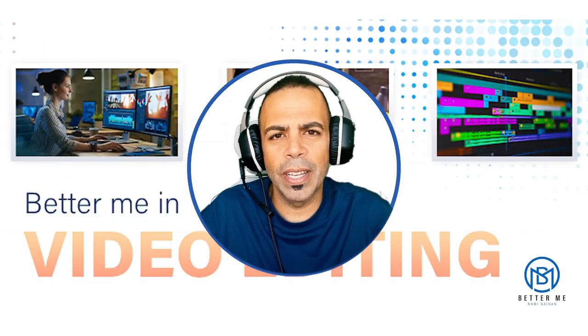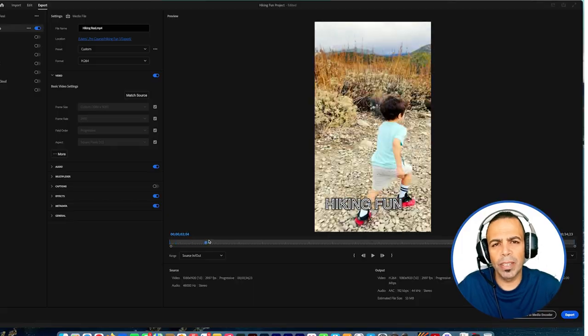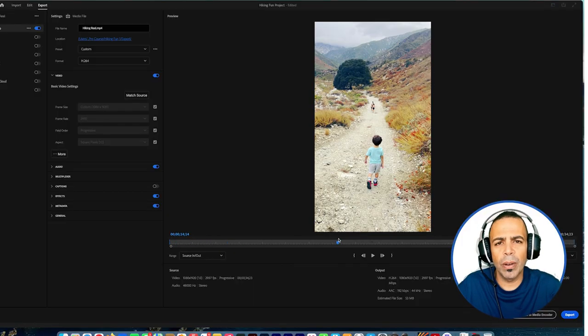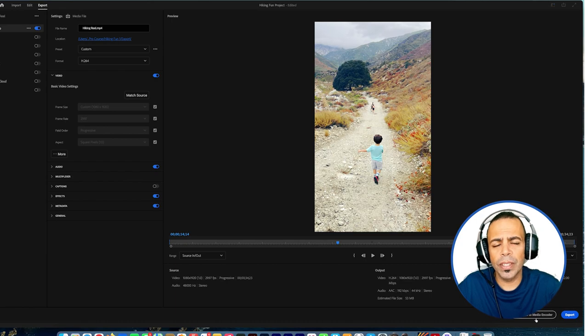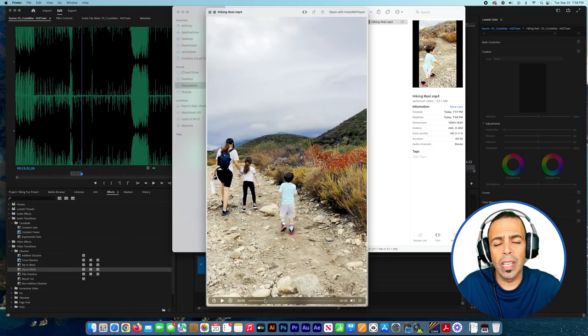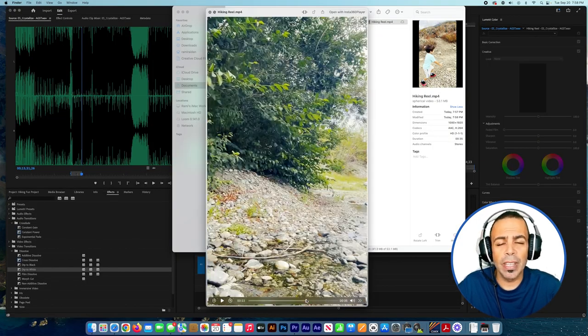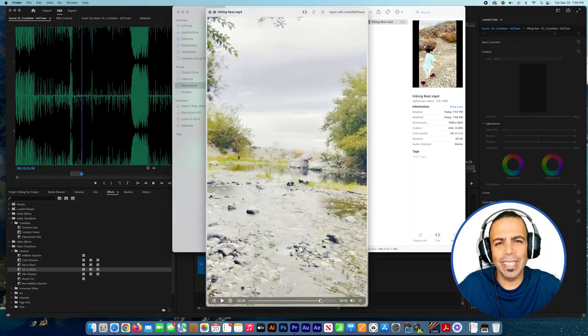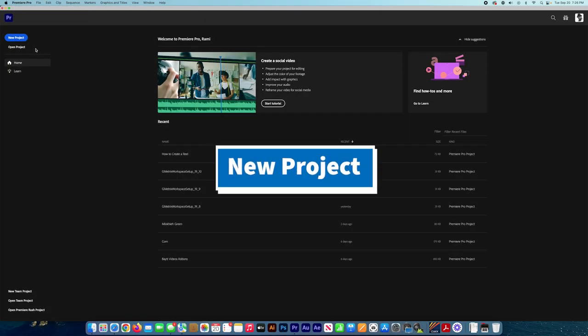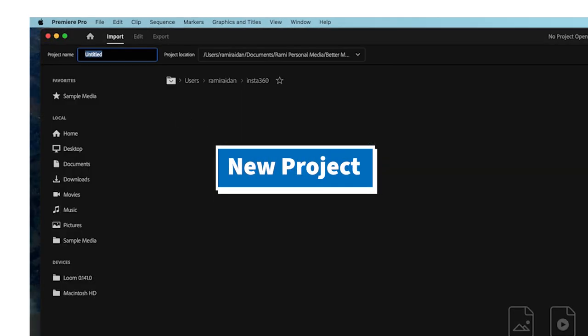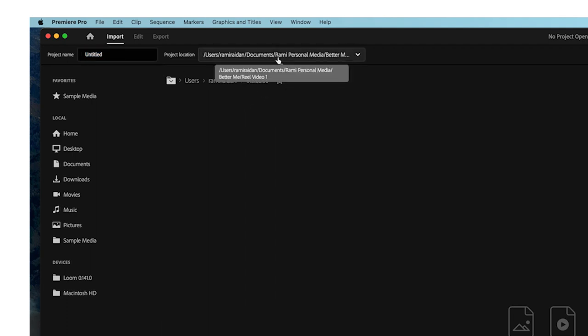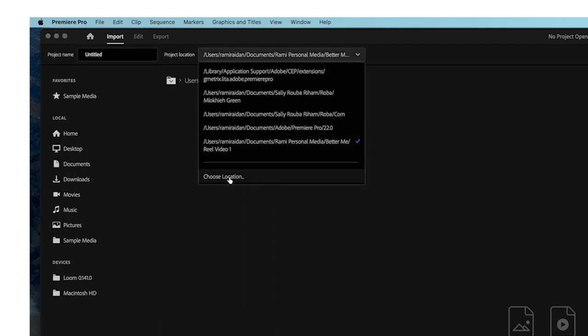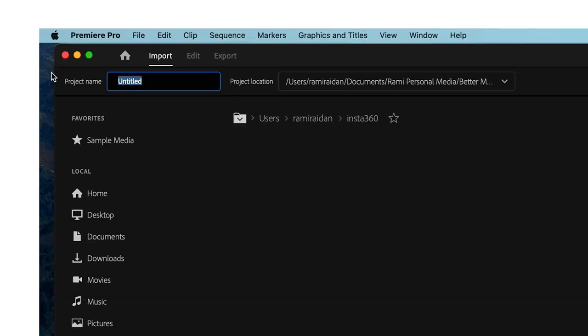Hey everyone, my name is Rami Raiden. Today I'm going to share with you how to create video reels for Instagram, Facebook, and TikTok using Adobe Premiere Pro. So let's get started. First, we start with File, Create New Project. We choose the location, name our project, and then press Create.